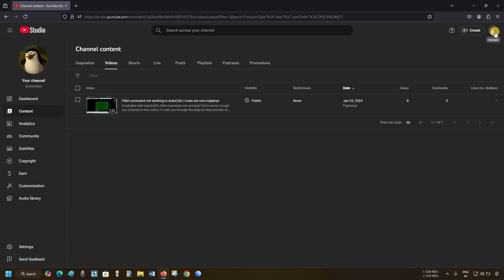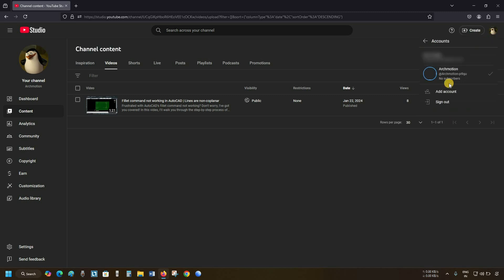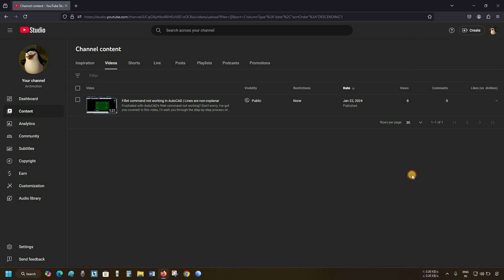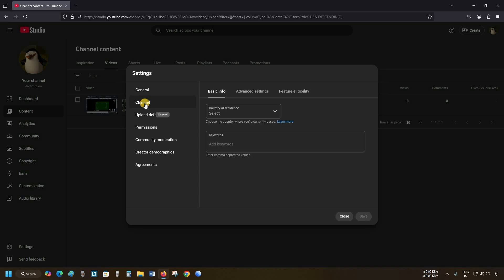First, click on the account. Click on Switch Account. Here you can see only one account is available with your Gmail ID. Next, click on Settings. Click on the channel.